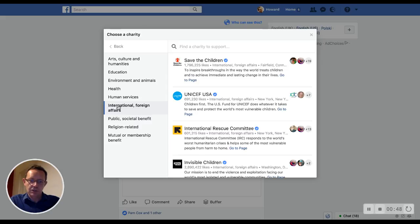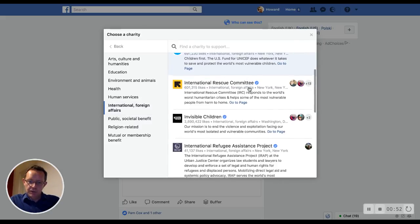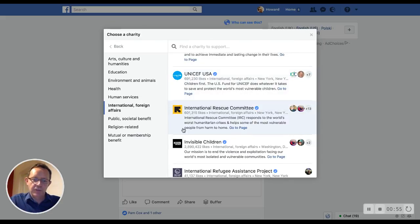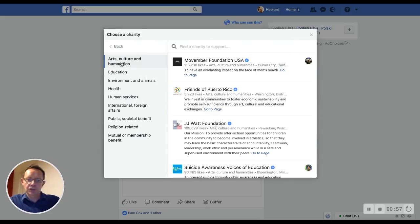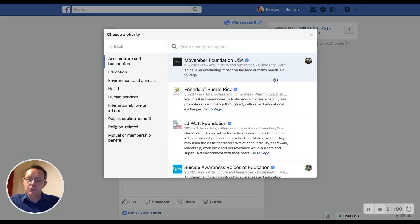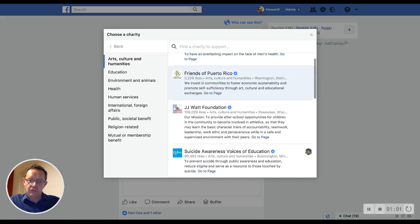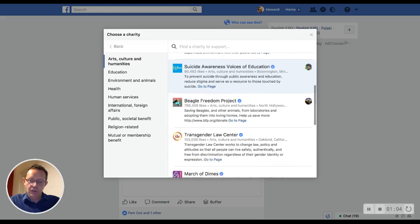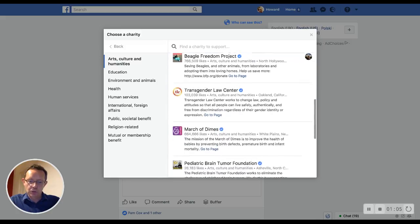Let's have a look at International and Foreign Affairs — definitely some international charities there: International Rescue Committee, UNICEF USA. Let's go back to Arts, Culture and Humanities. I'm definitely getting quite a few US and international charities in all the different categories, not just UK.